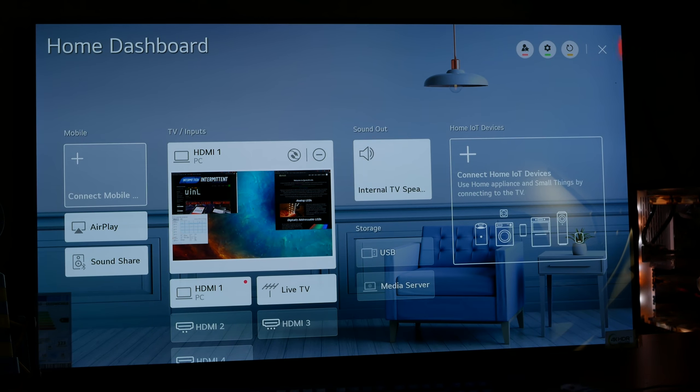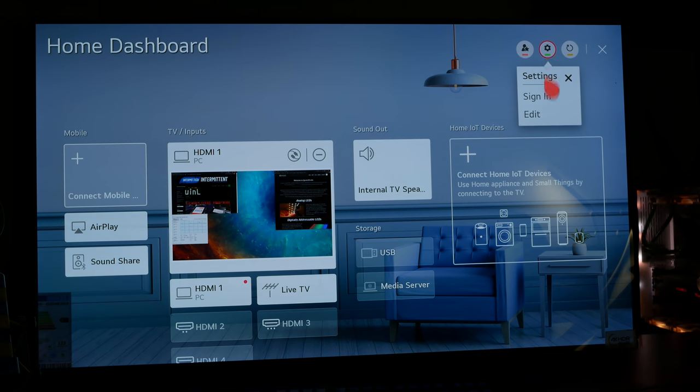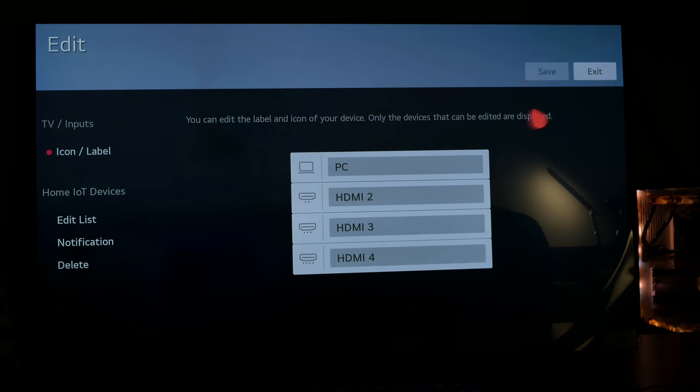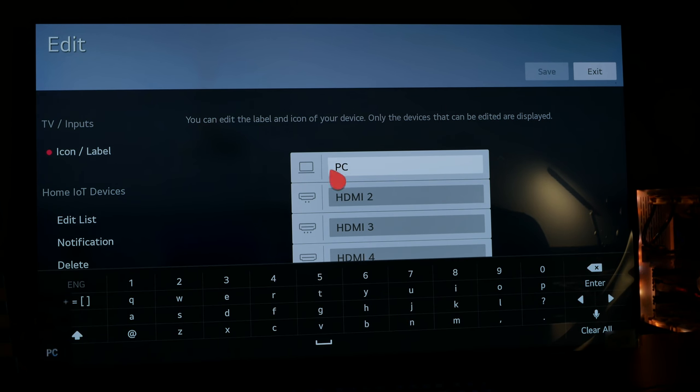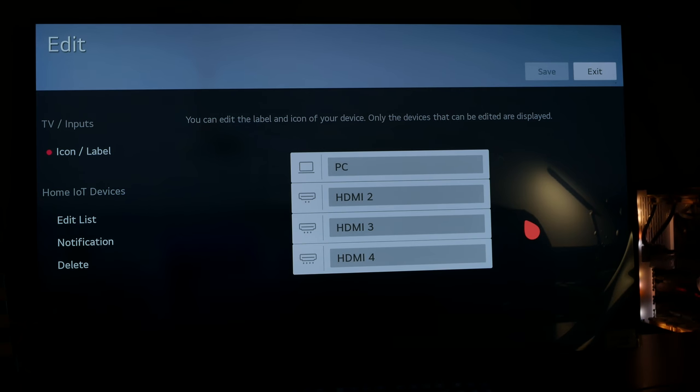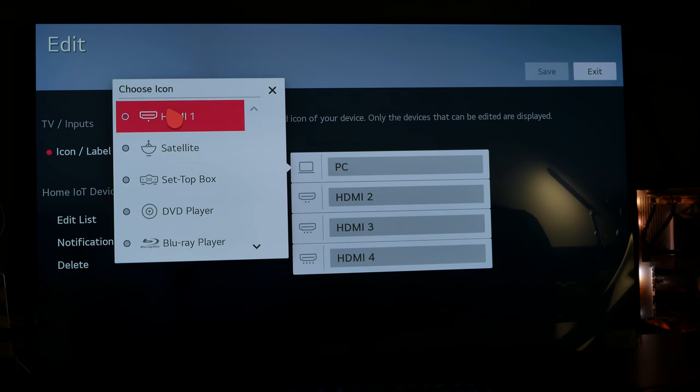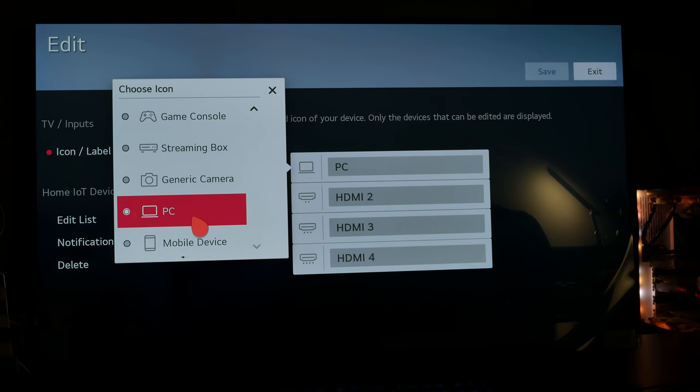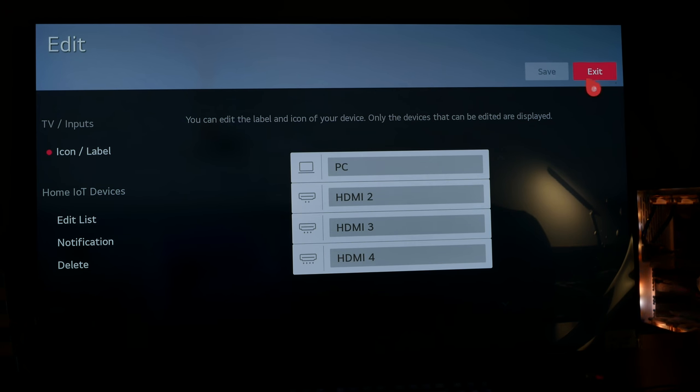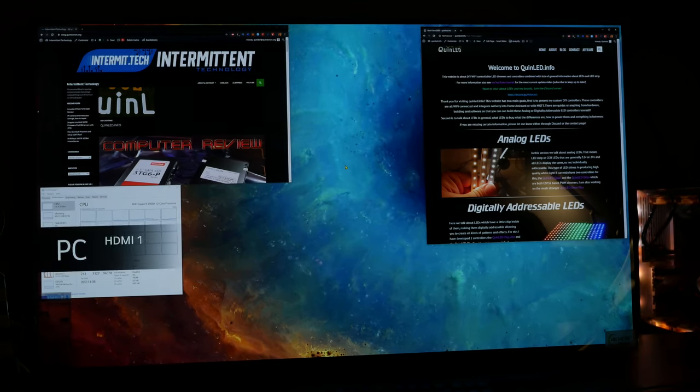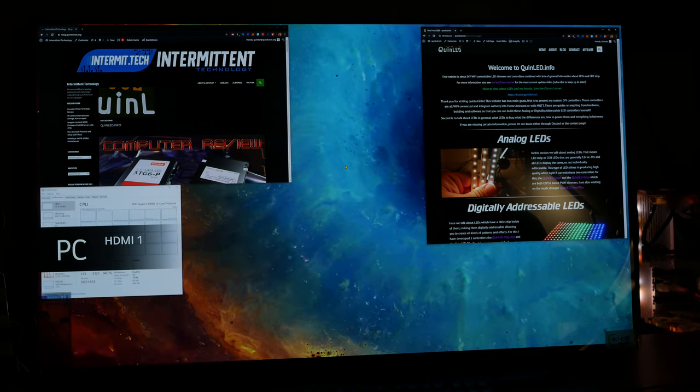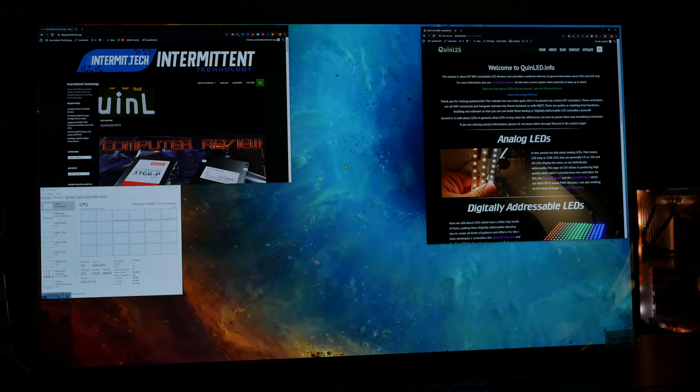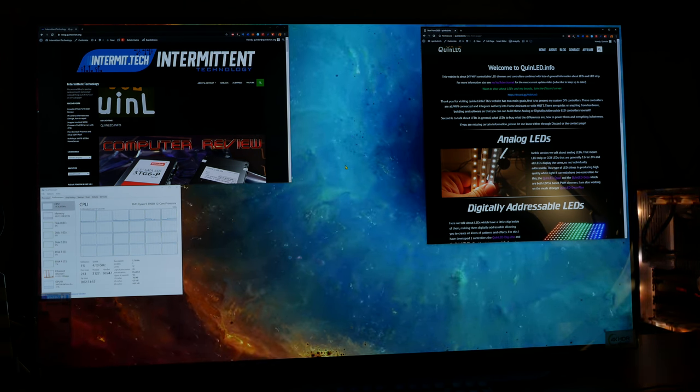Once you are there, we go here at the top right and go to edit settings. And there you used to need to change this to PC input. I don't think that's necessary anymore, because now you can click this icon. And there you can select which type of device is connected. In our case, that's a PC. And you go save and exit. And then you leave this menu. And then it should enable PC mode, which will disable some of the processing and give you the cleanest image.